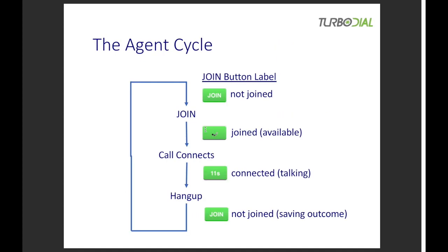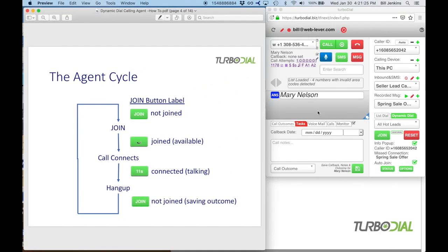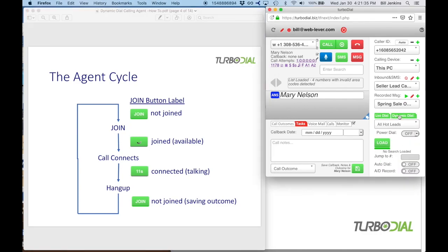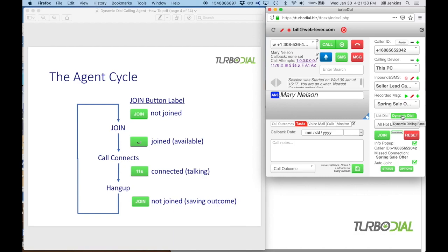Let's talk about the agent cycle in TurboDial. The dynamic dial area is right over here — there's a list dial tab and a dynamic dial tab. Click the dynamic dial tab to see the components you care about. The join button has three different labels. When it says 'join,' you have not joined a session. When you click join, you are now joined to a session and available to make calls. Have your headset on and ready, and you'll see a rolling circle indicating it's waiting to connect you.